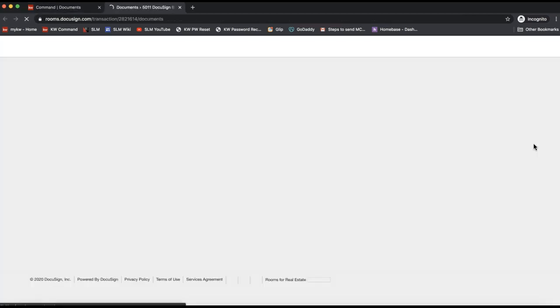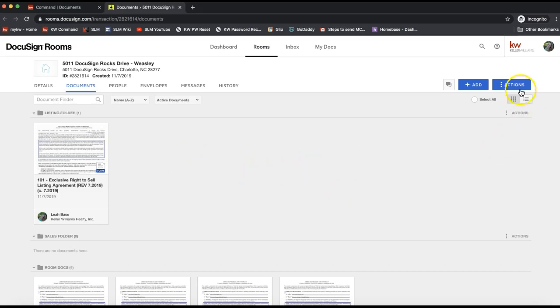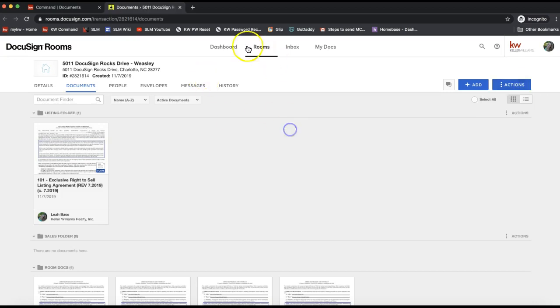The verbiage is a little different than it was in DotLoop, so there is no archive button. But if you need to close out this DocuSign room, if you don't want to see it on your dashboard of your DocuSign rooms anymore, you can come up to Actions on the very top right of your DocuSign room.